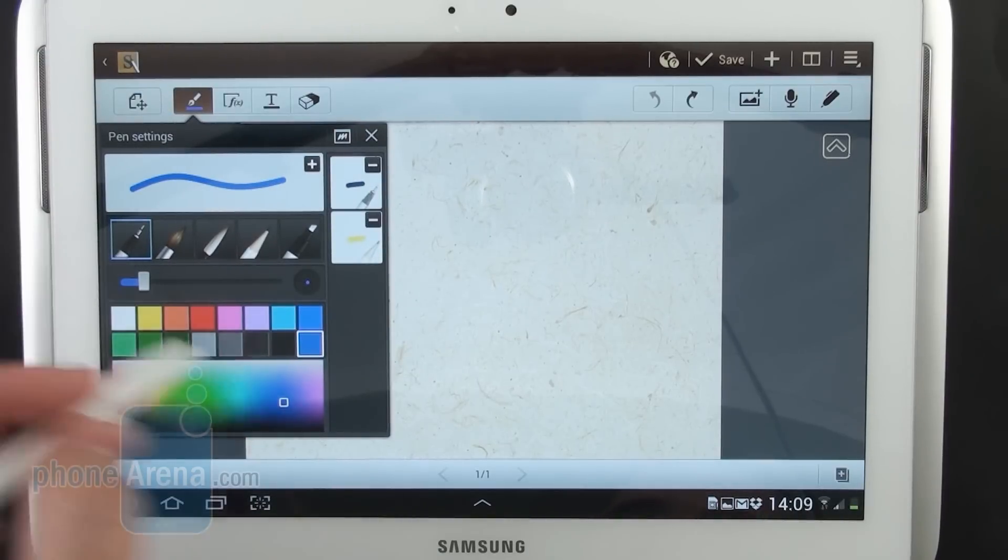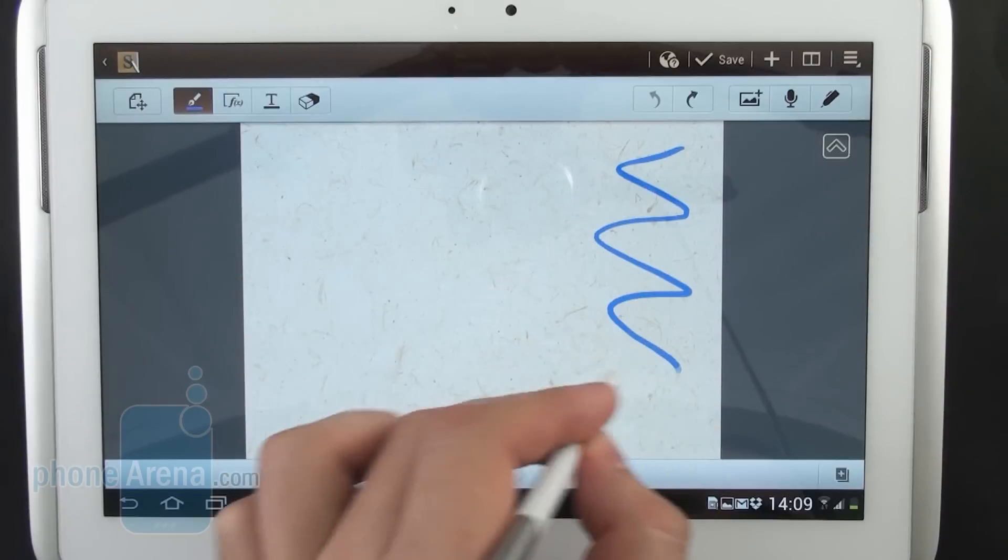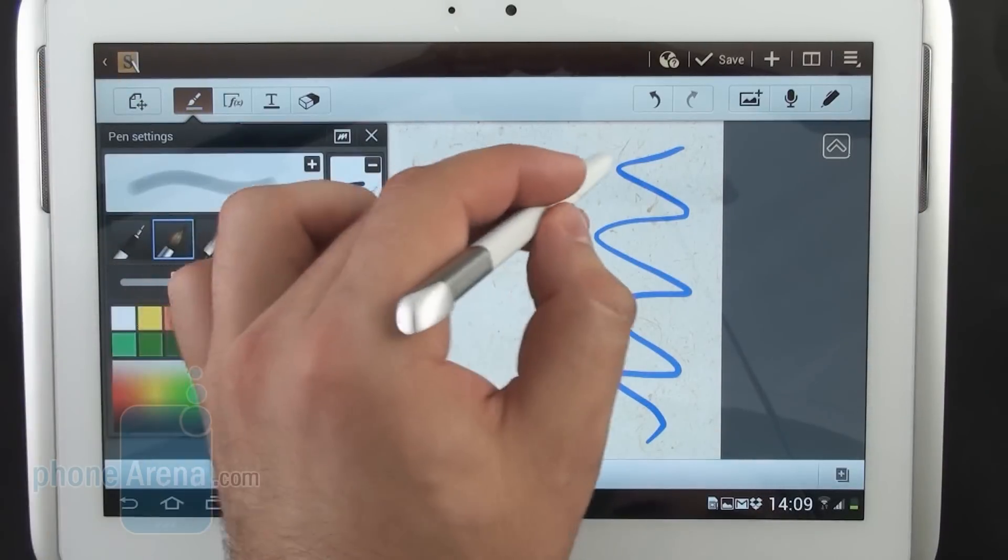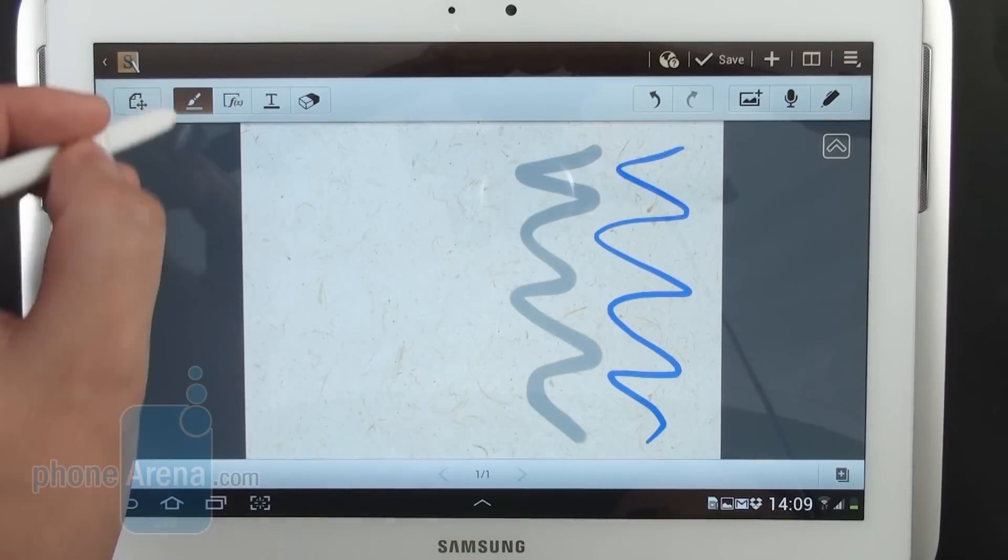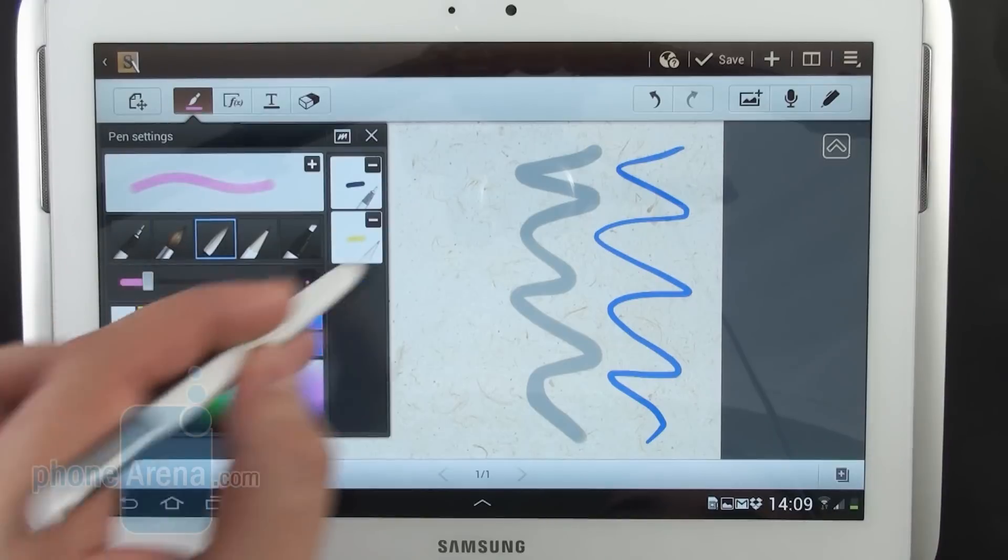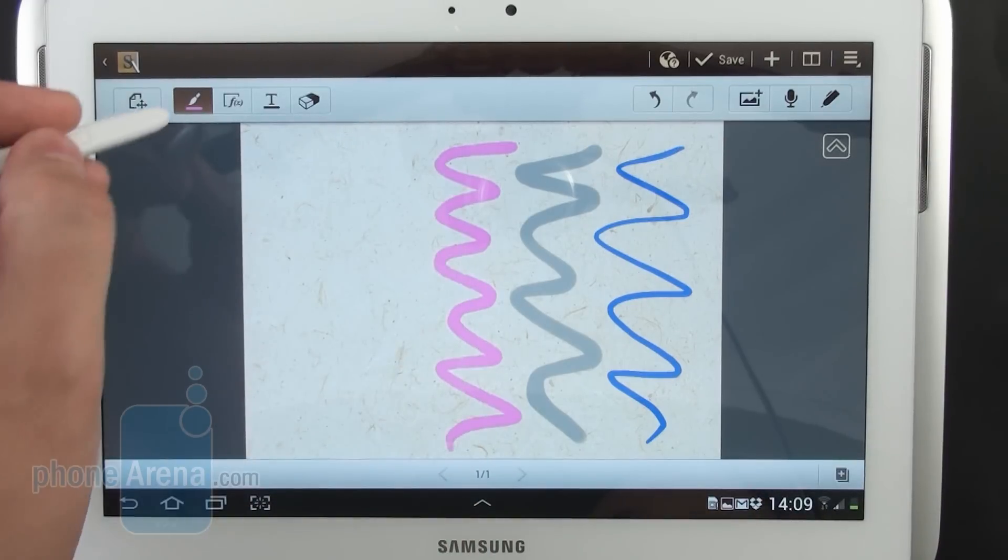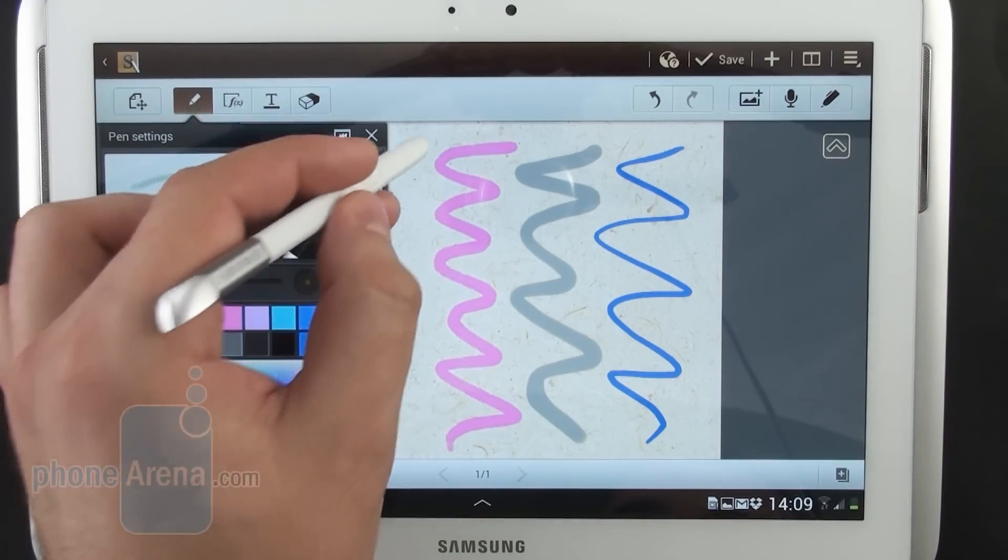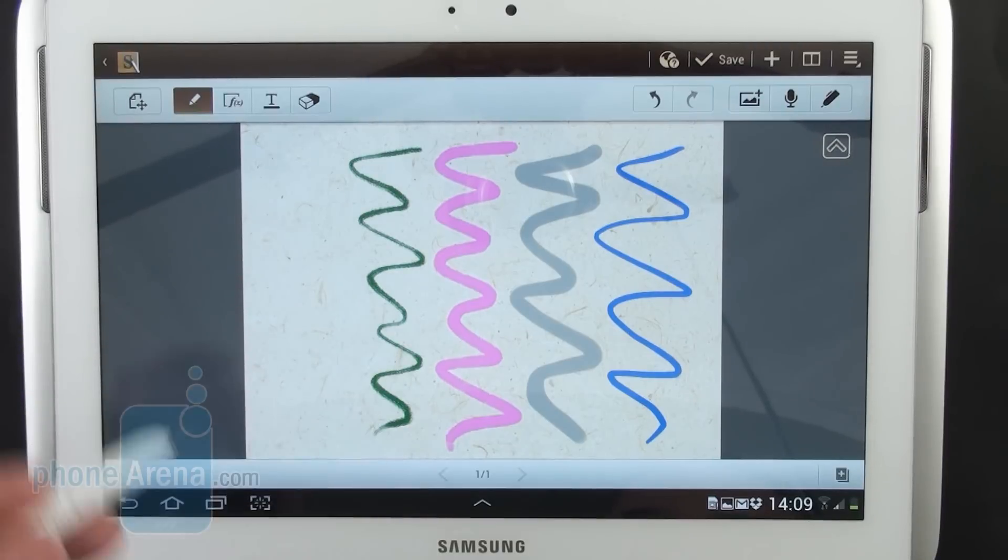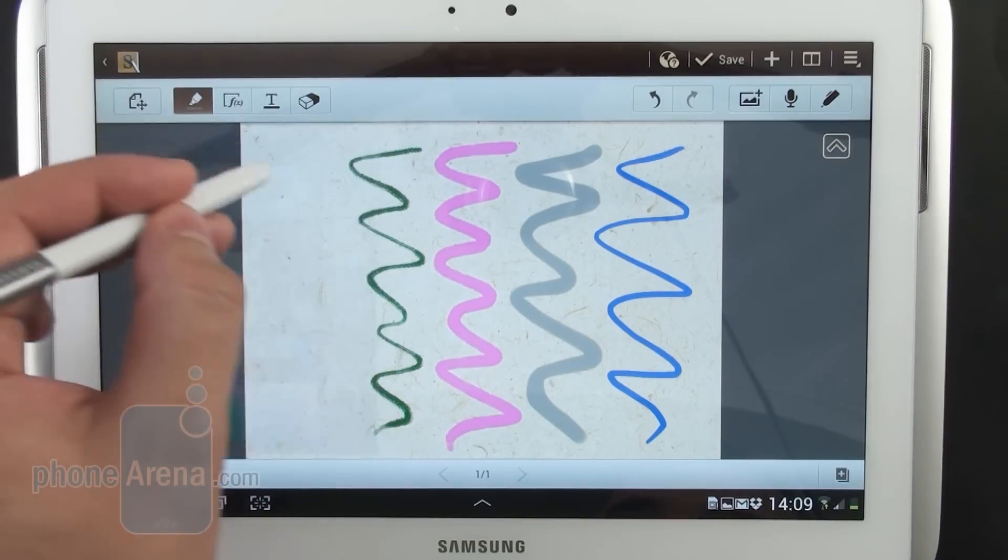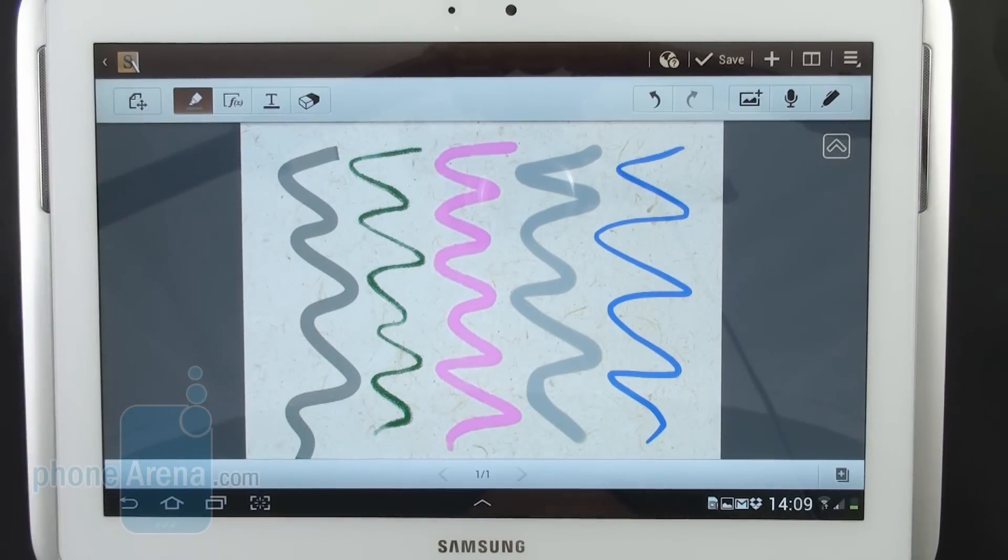There are five different brushes and as you're about to see each one of them looks slightly different from the others. Moreover they react differently depending on how hard I am pressing the tip of the S Pen against the surface of the display.